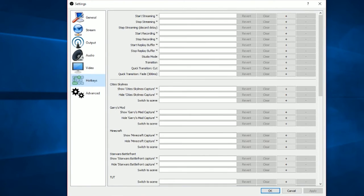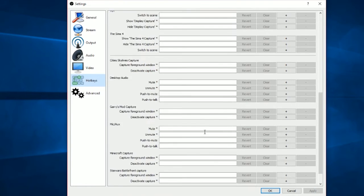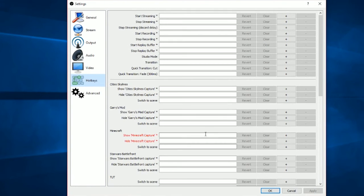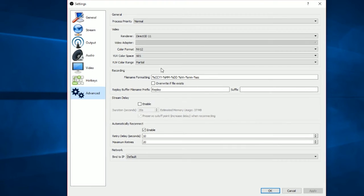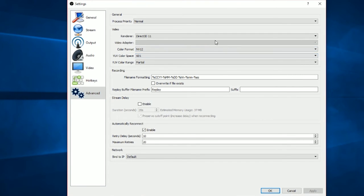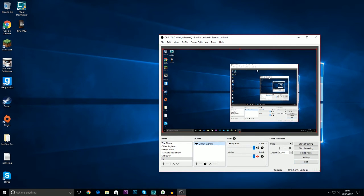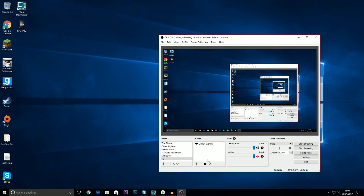I haven't touched Hotkeys because I don't use them. For Advanced settings, unless you know what you're doing, don't touch it. So that is the settings done — now let's get on to how to actually record.